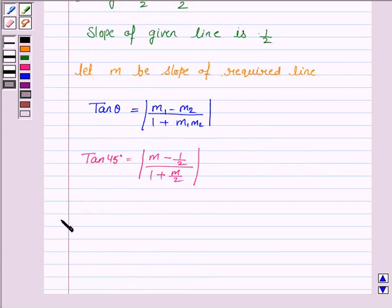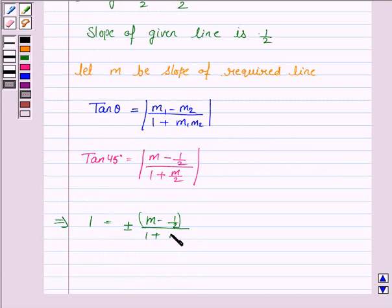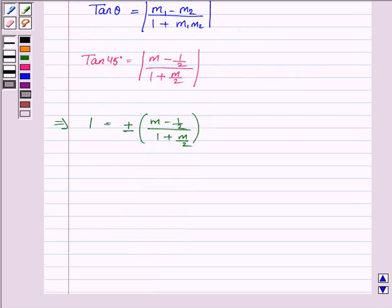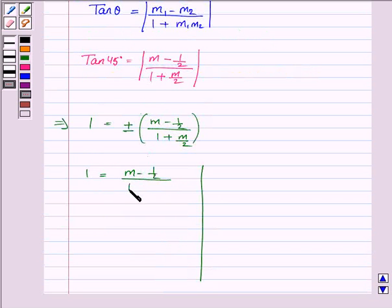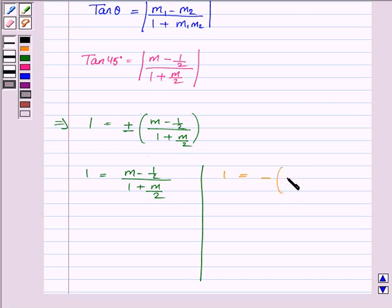This gives us: 1 equals plus or minus (m minus 1/2) upon (1 plus m/2). Now we have two cases: Case 1 — 1 equals (m minus 1/2) upon (1 plus m/2), and Case 2 — 1 equals minus (m minus 1/2) upon (1 plus m/2).